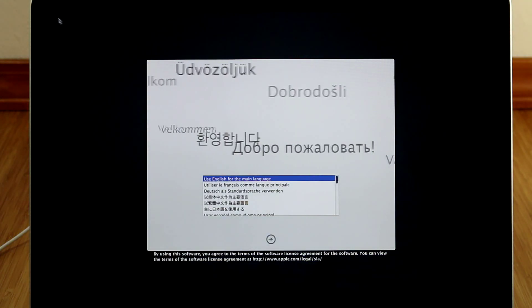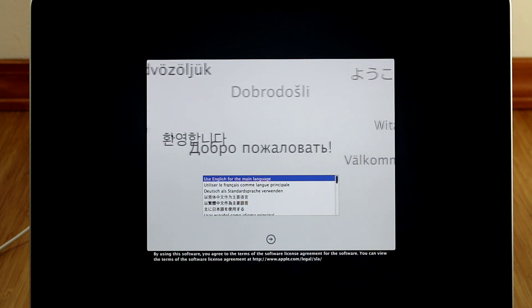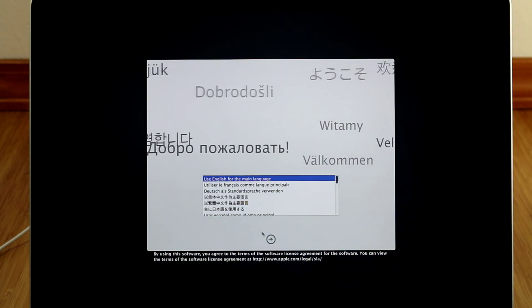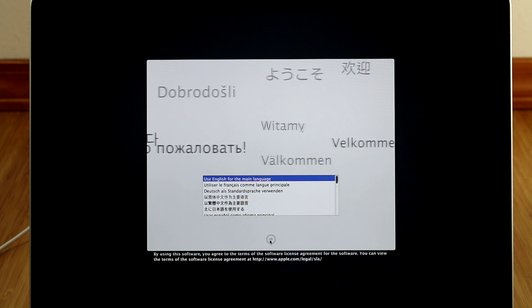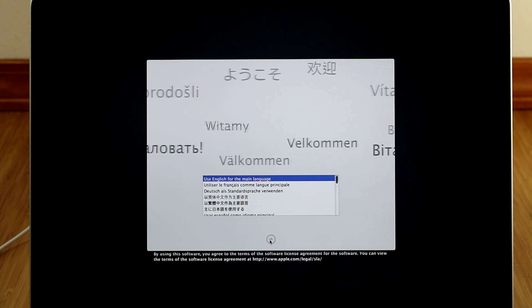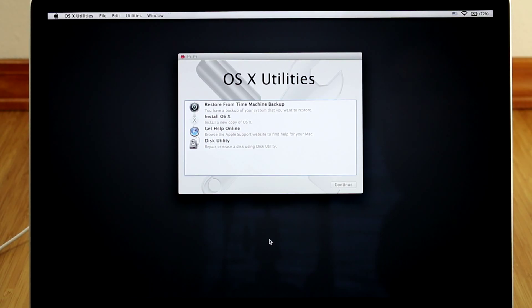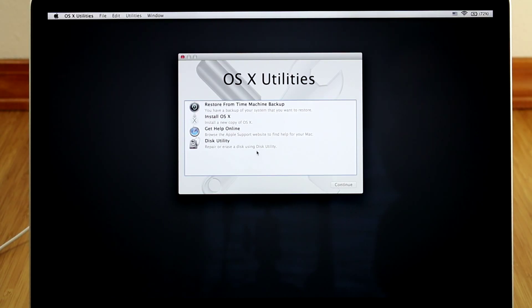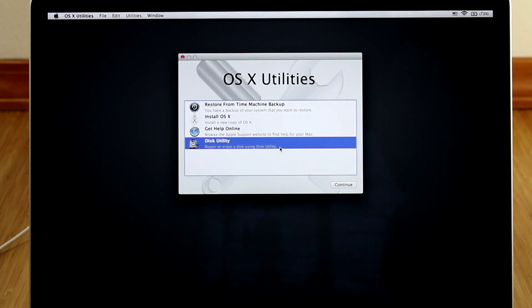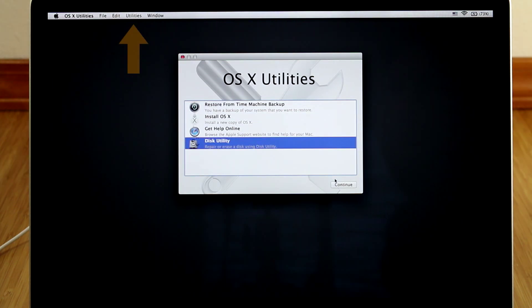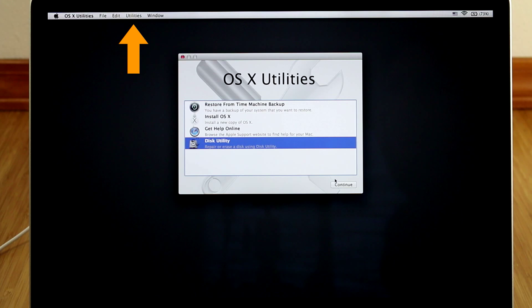Select the language you want to use and click the next arrow at the bottom. Now select Disk Utility and click Continue. If you don't see Disk Utility, check under Utilities up top in the menu bar.